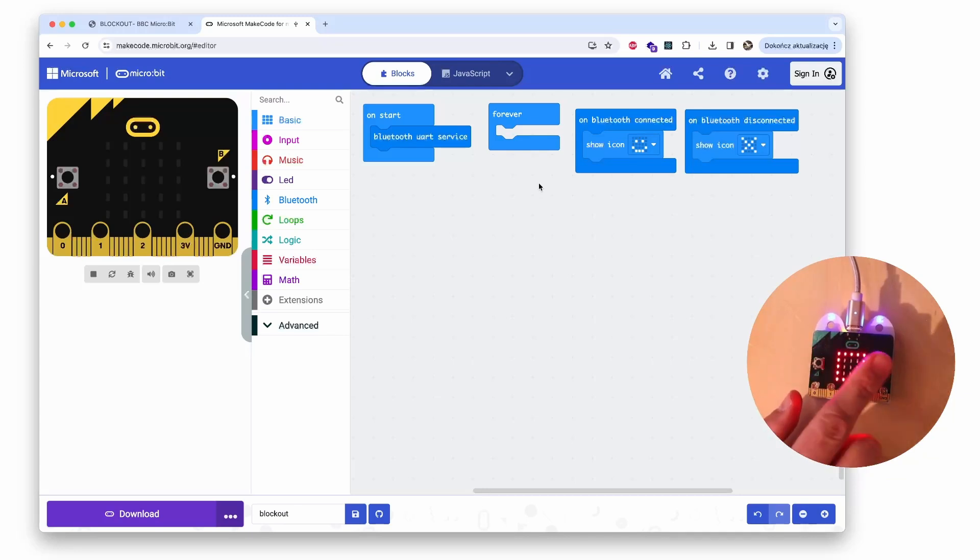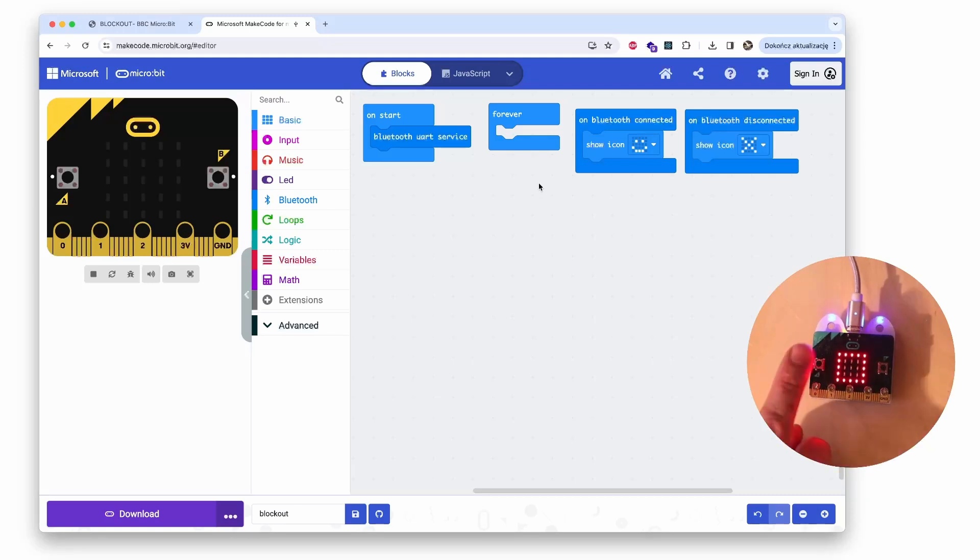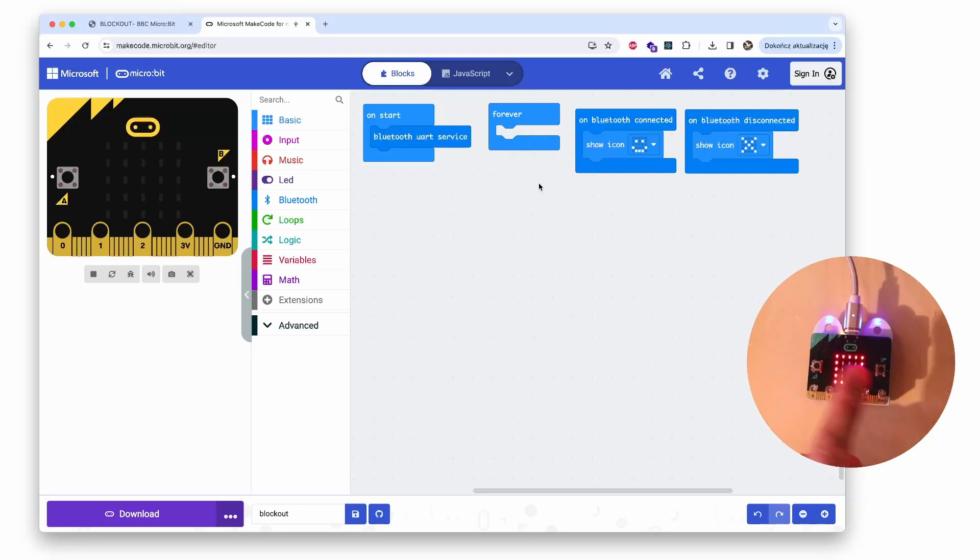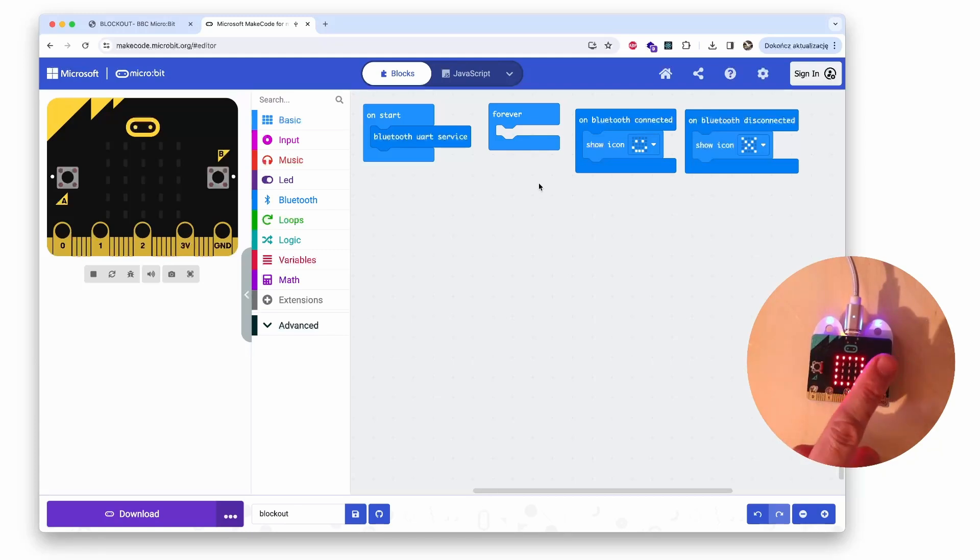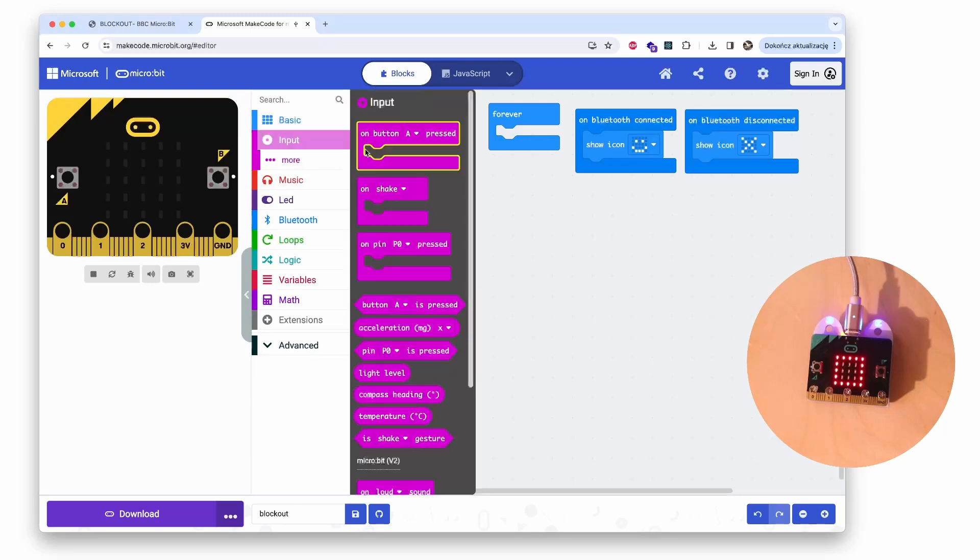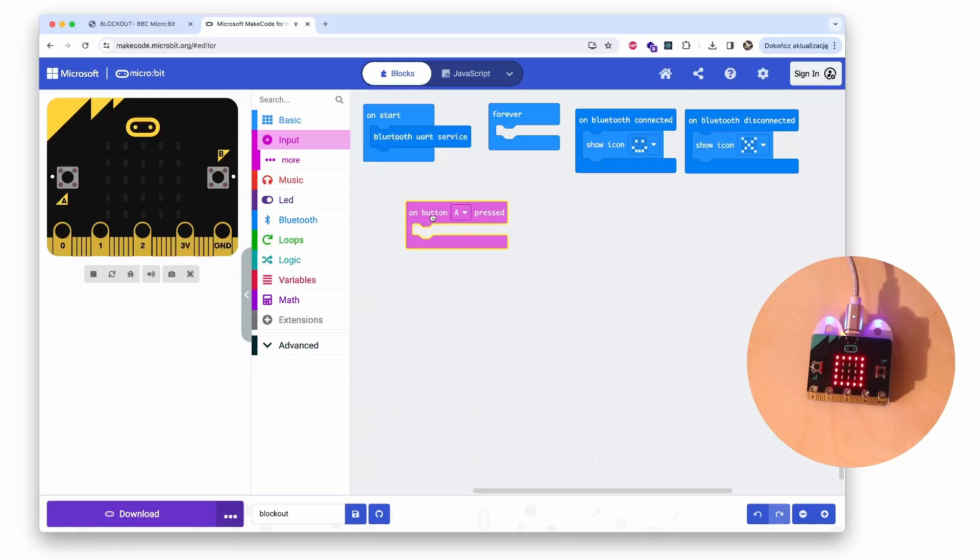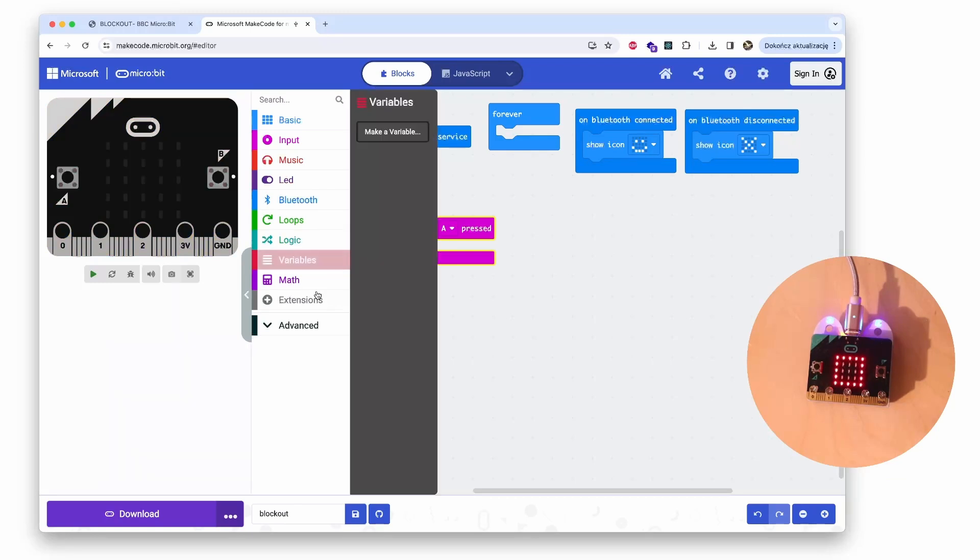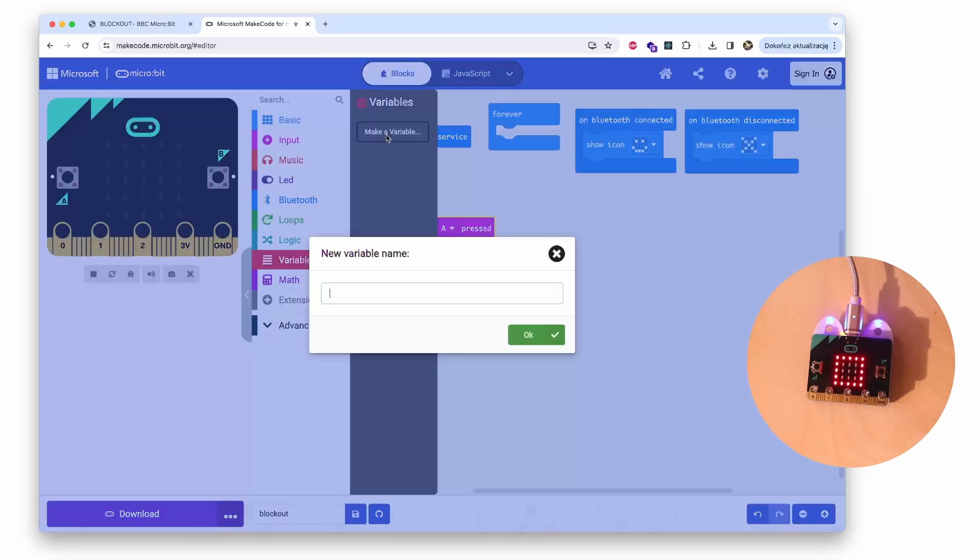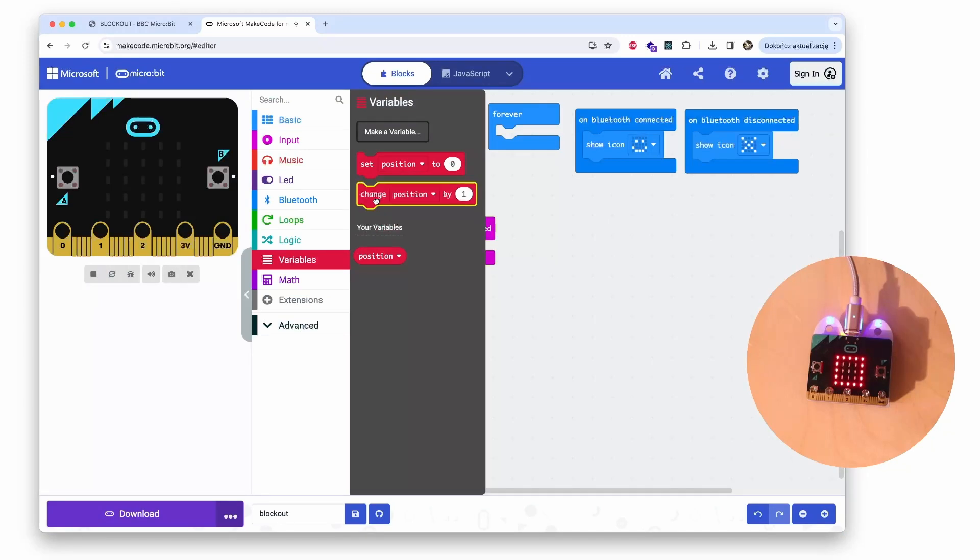For example, right now I would like to change the setup of my board so I will control the paddle with the buttons. On A button press, the paddle moves left. On B button press, the paddle moves right. So I simply use the input on button pressed block.